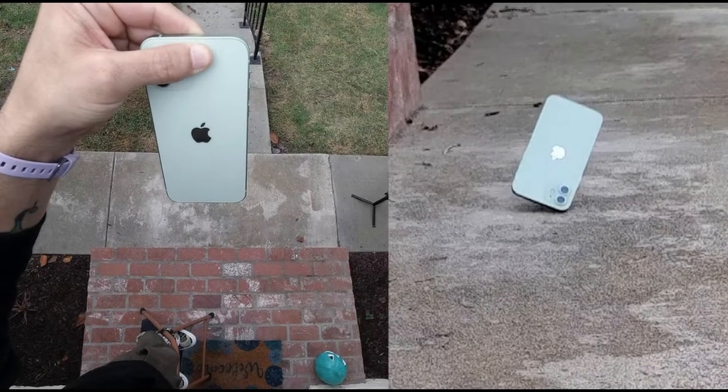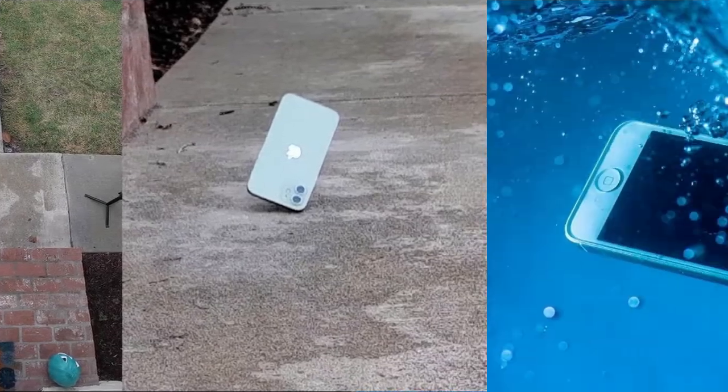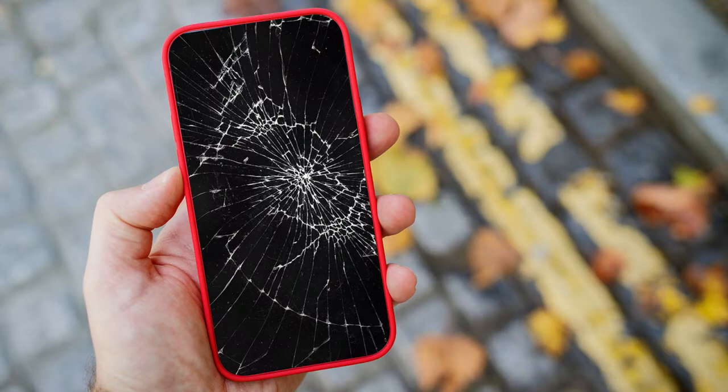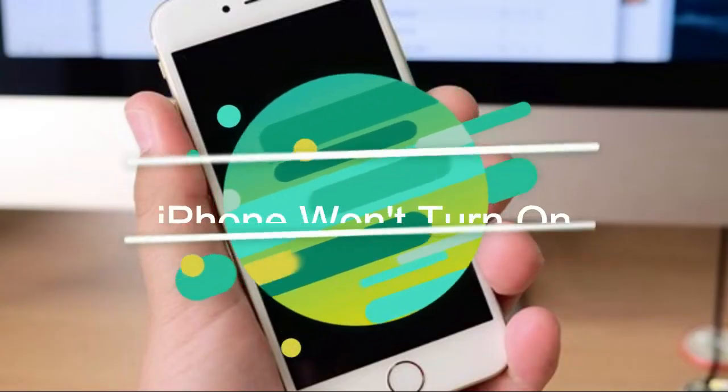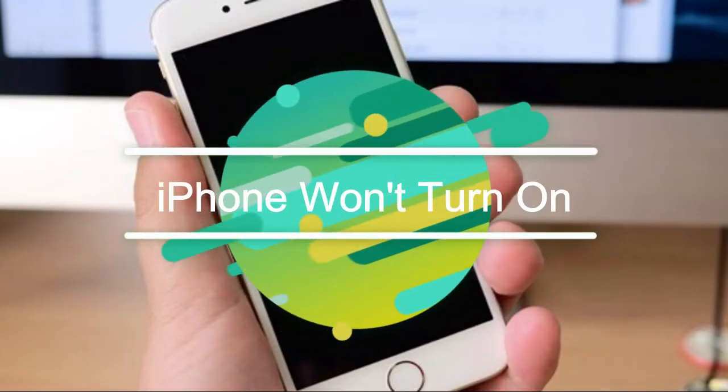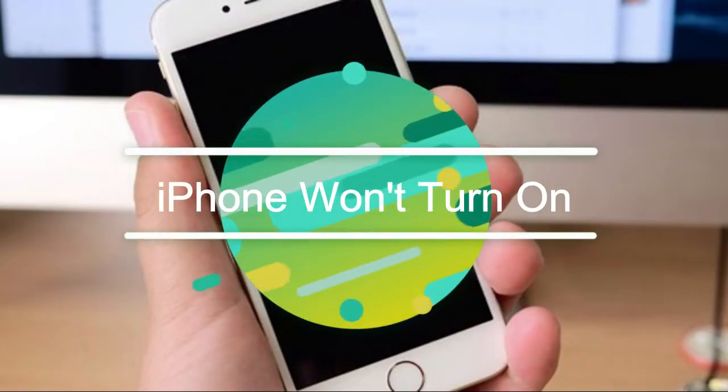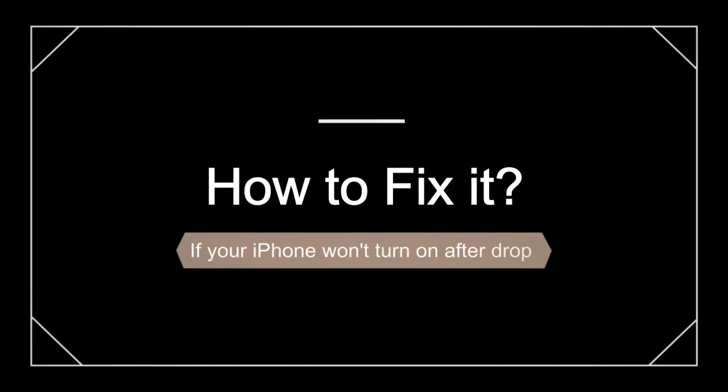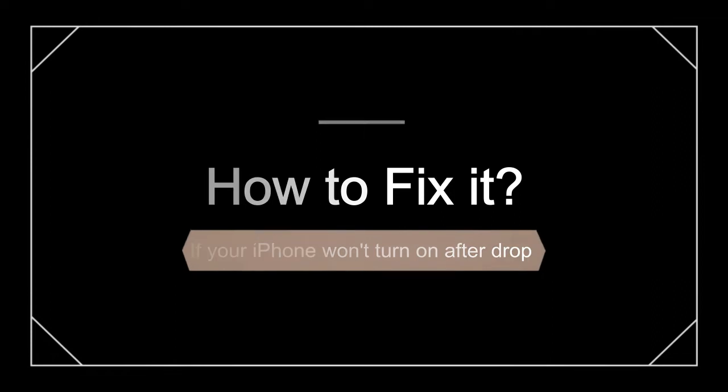There are many problems that will occur when your iPhone is dropped. In addition to common screen breakage, one of the most problematic is that the device won't turn on after a fall. What should I do if the iPhone cannot be turned on after drop? Please follow the steps below to try to fix it.